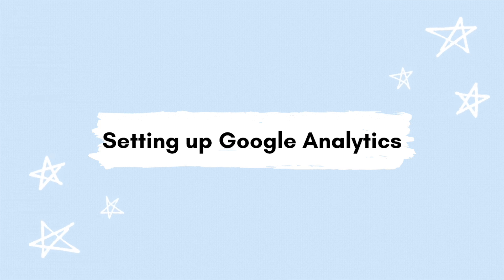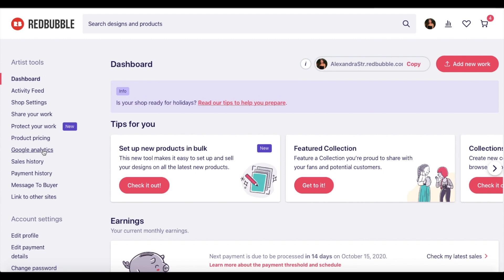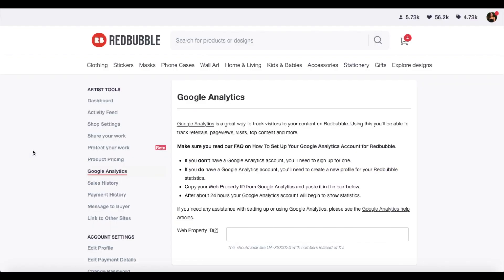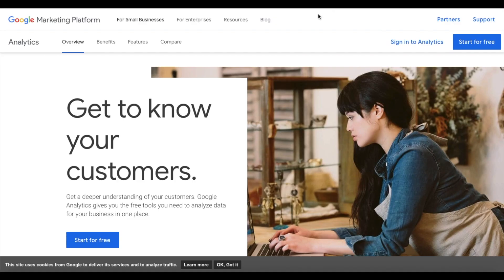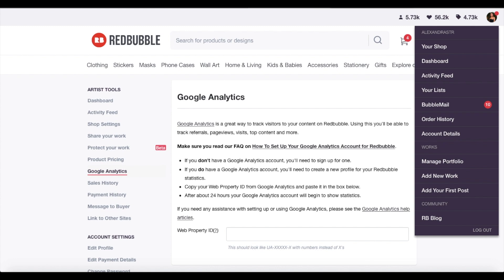I'm going to go into my computer screen and set up my Google Analytics for Redbubble. First, go into Redbubble — on the left-hand side there is the Google Analytics menu option, which gives you a high-level overview of what you can use it for. I went into my Google Analytics account; luckily I already had one from a website a long time ago, but if you're setting one up fresh it takes just a couple of seconds like any other account.